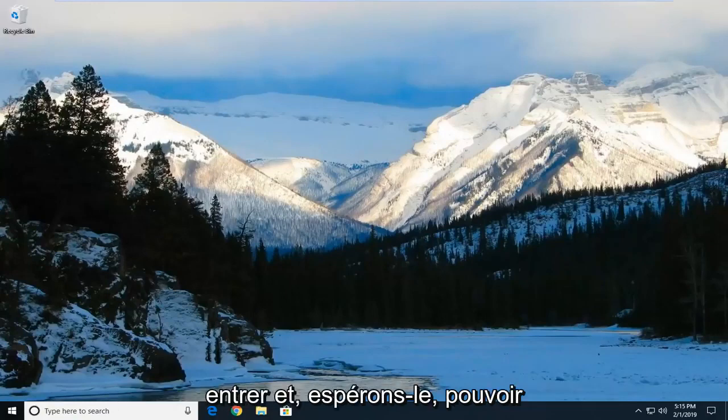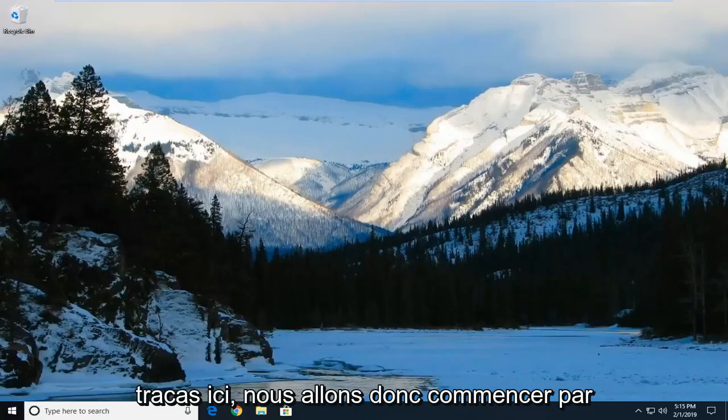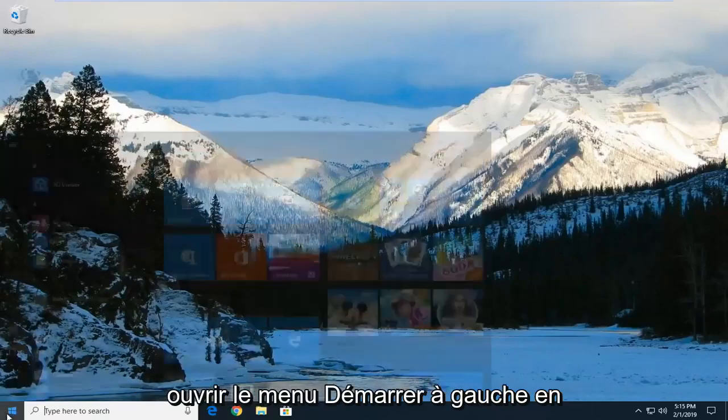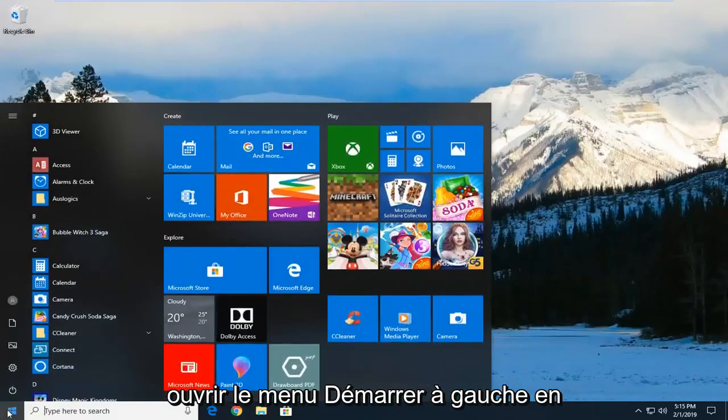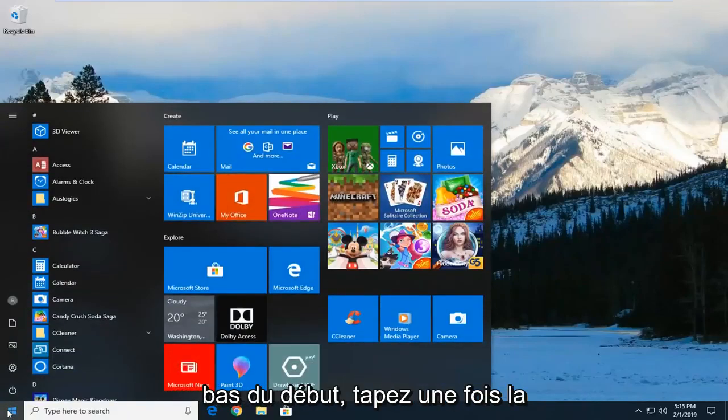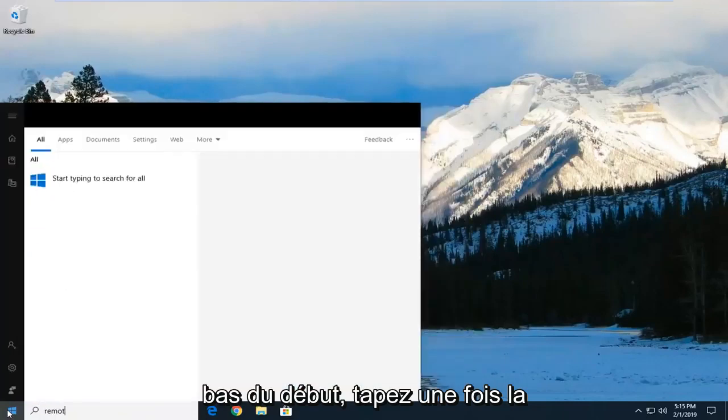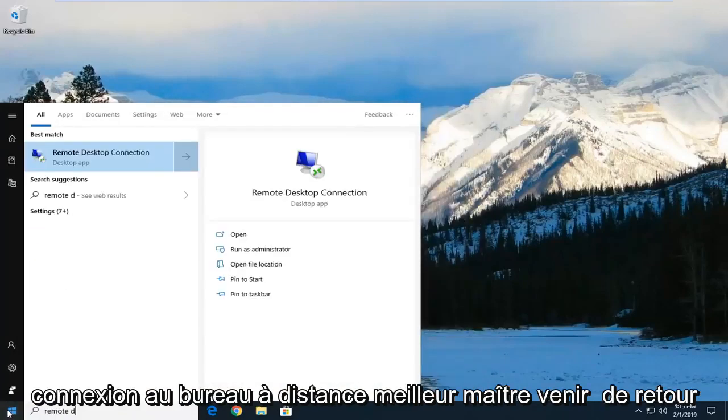We're going to address the problem without too much hassle. Start by opening the start menu, left click on the start button one time, and type in remote desktop connection.